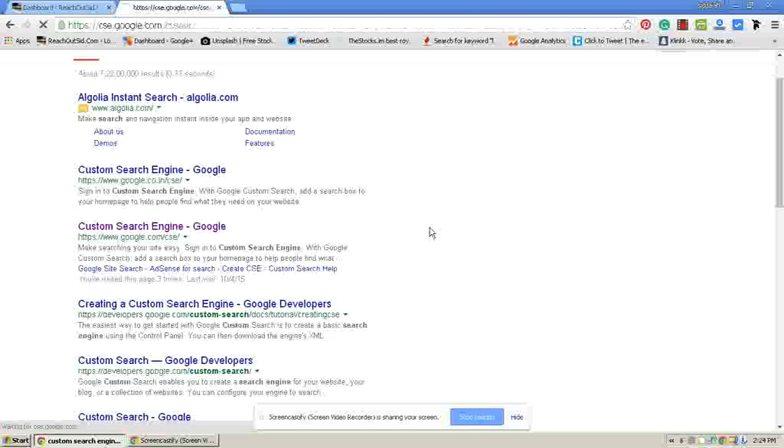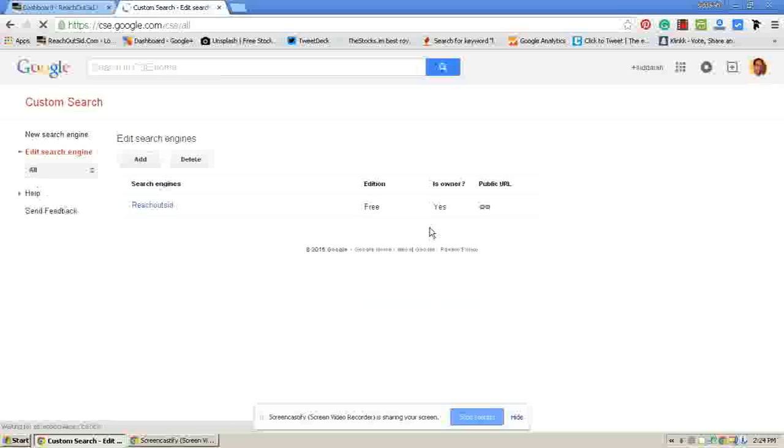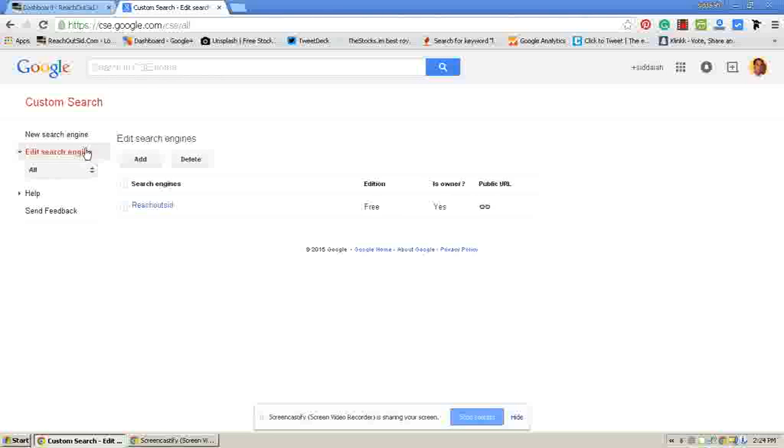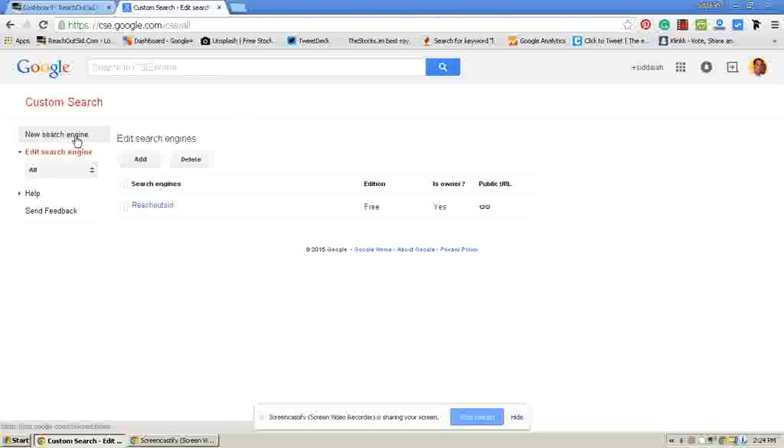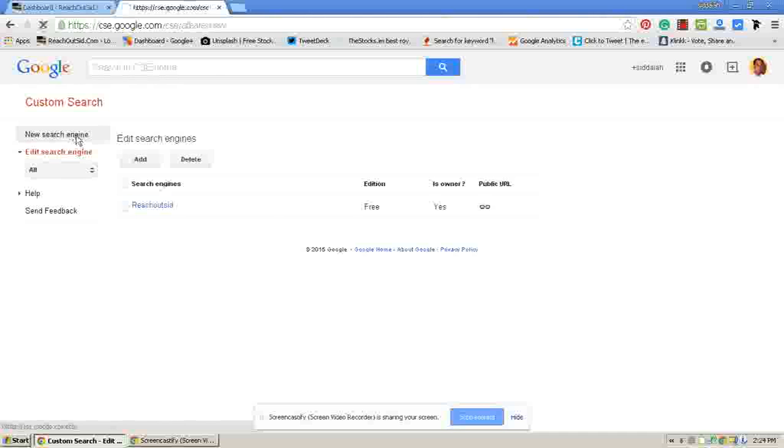Now it will show the Google custom search engine website. Then go to new search engine. Click on it.